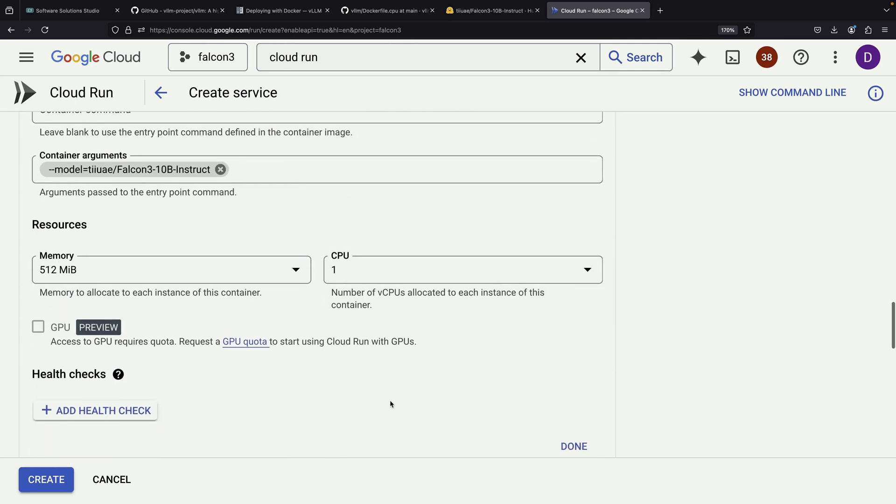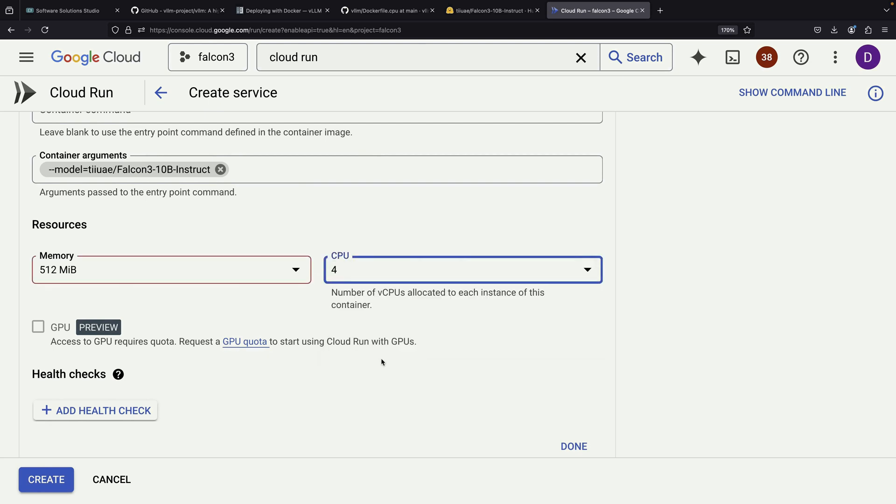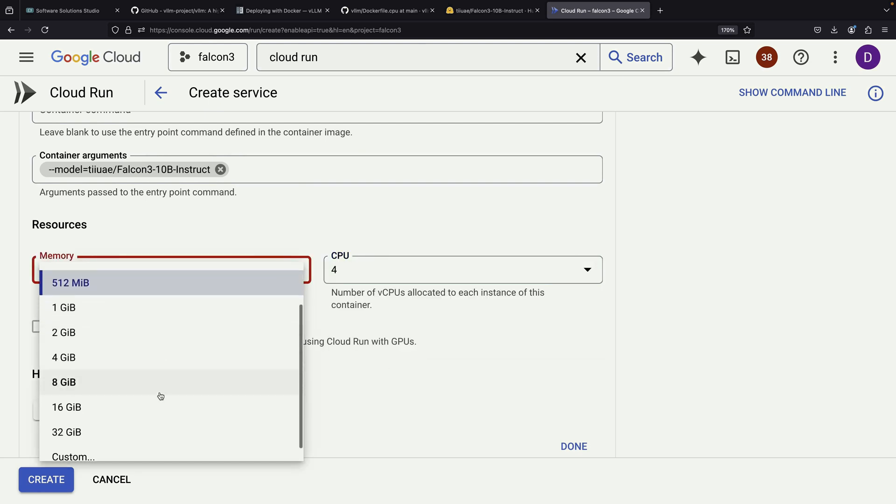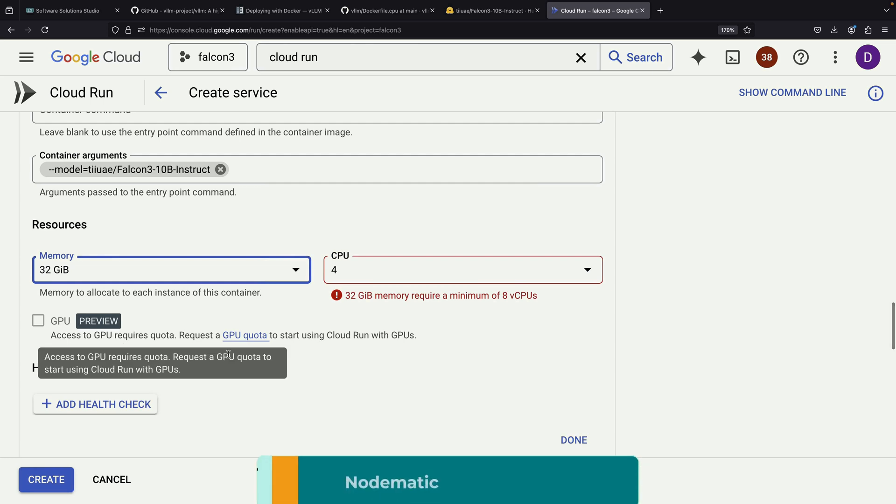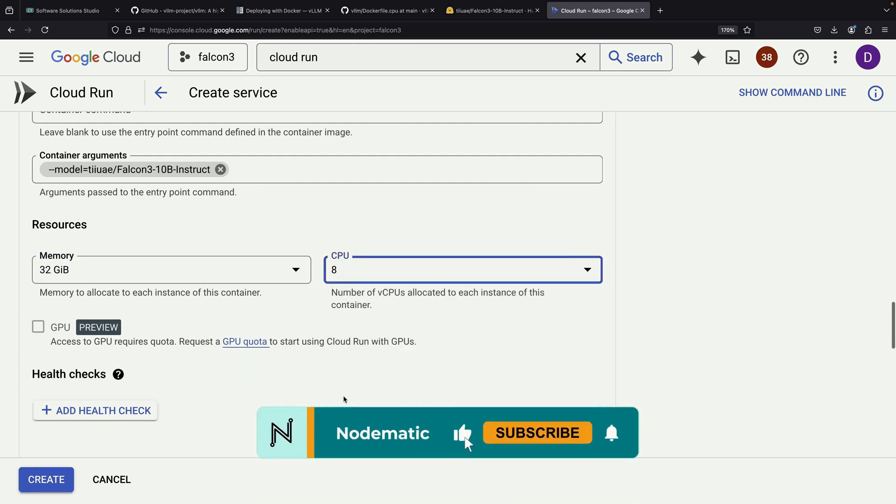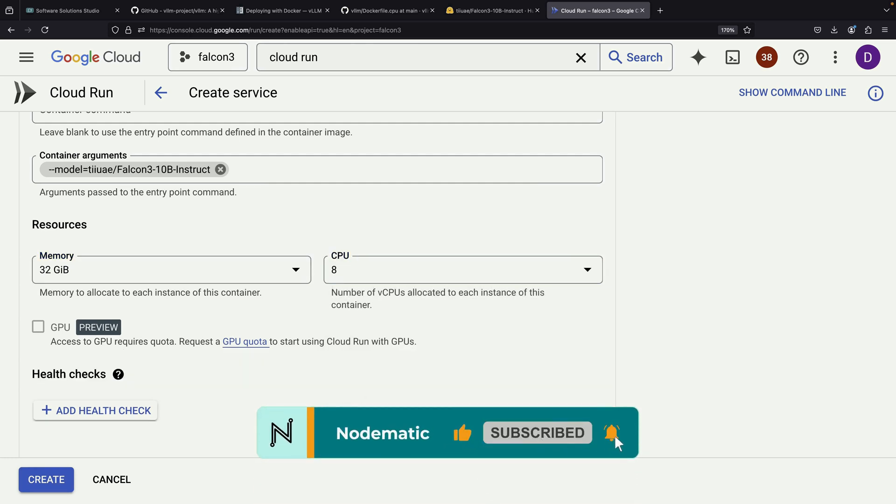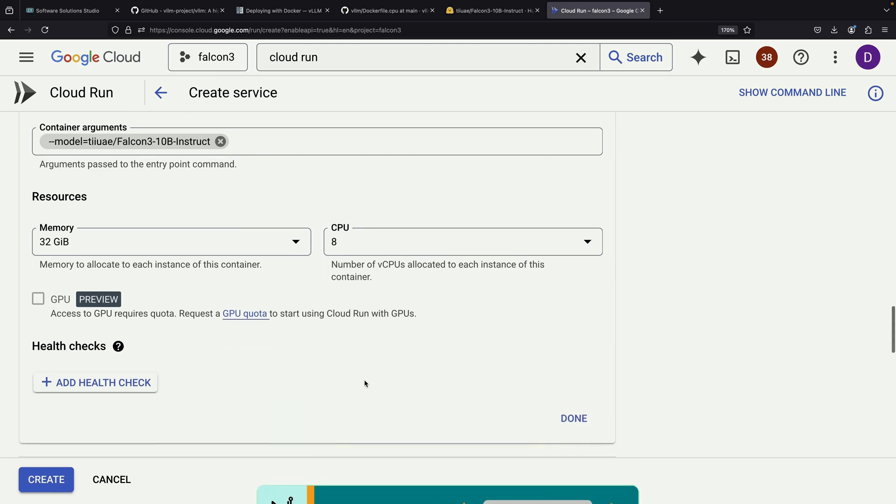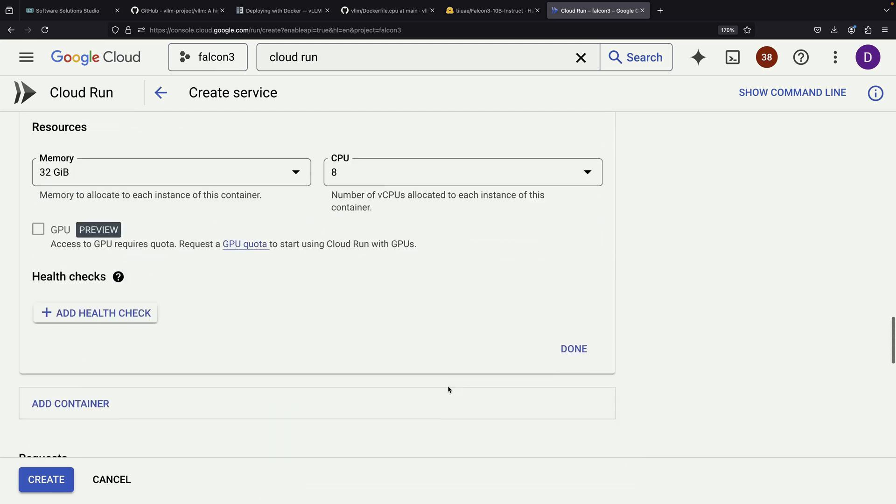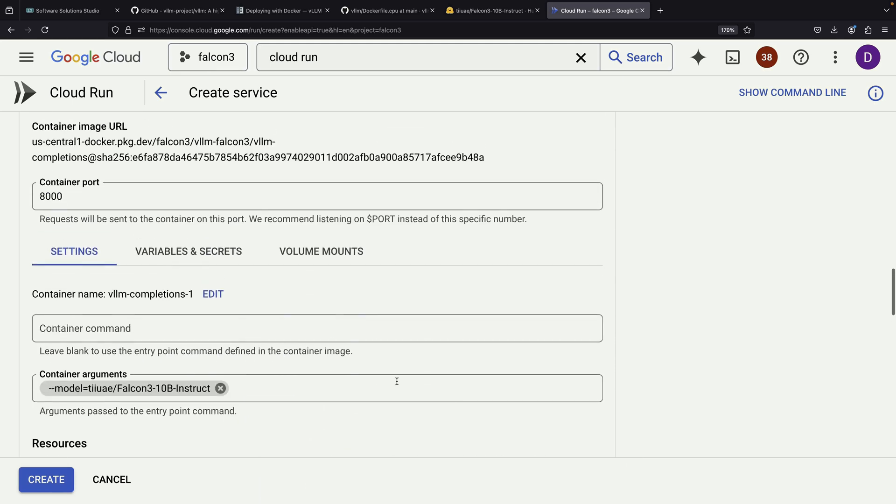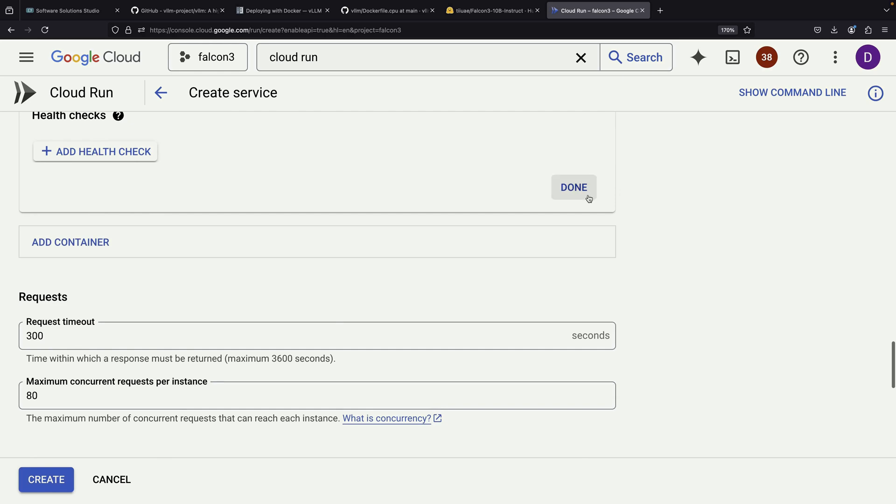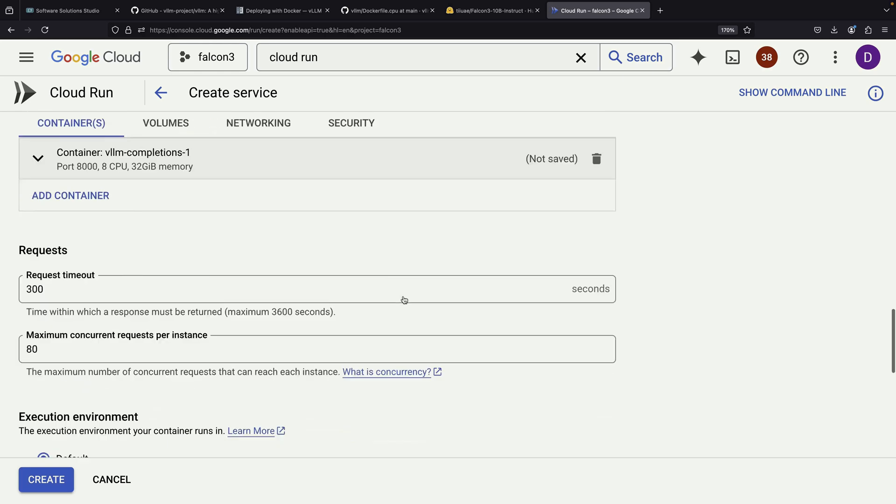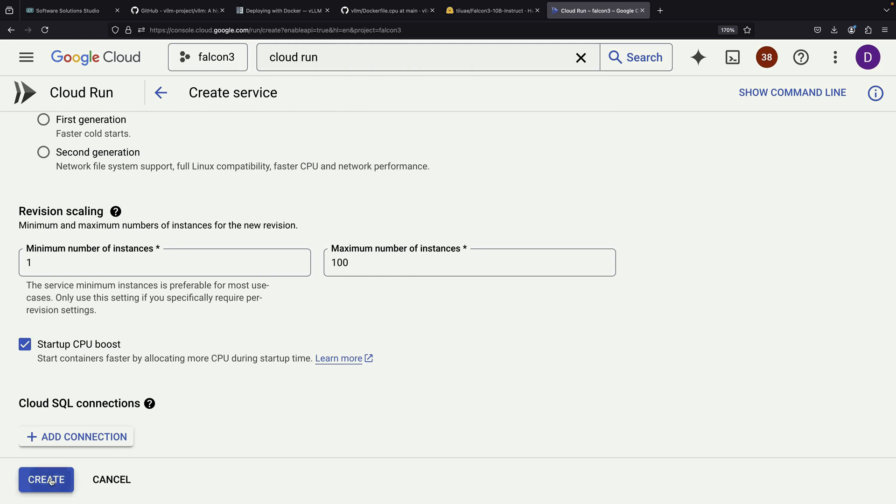One crucial configuration step is setting the CPU and memory allocation for our service. Since we're trying a 10 billion parameter model, it's recommended to set a generous memory limit for better performance. We'll allocate 32 gigabytes of memory to ensure efficient handling of the model. As a final configuration step, we'll set the minimum instances to 1 for revision scaling.